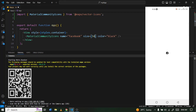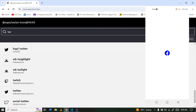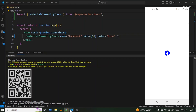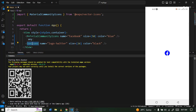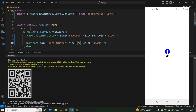We can increase the size to 50 and change the color to blue. We can get another icon as well — let's search for Twitter. You can get a Twitter logo too. Copy only the usage line, go back, and paste it beneath the first one. We import both from vector icons. I'll change the color to red and save.